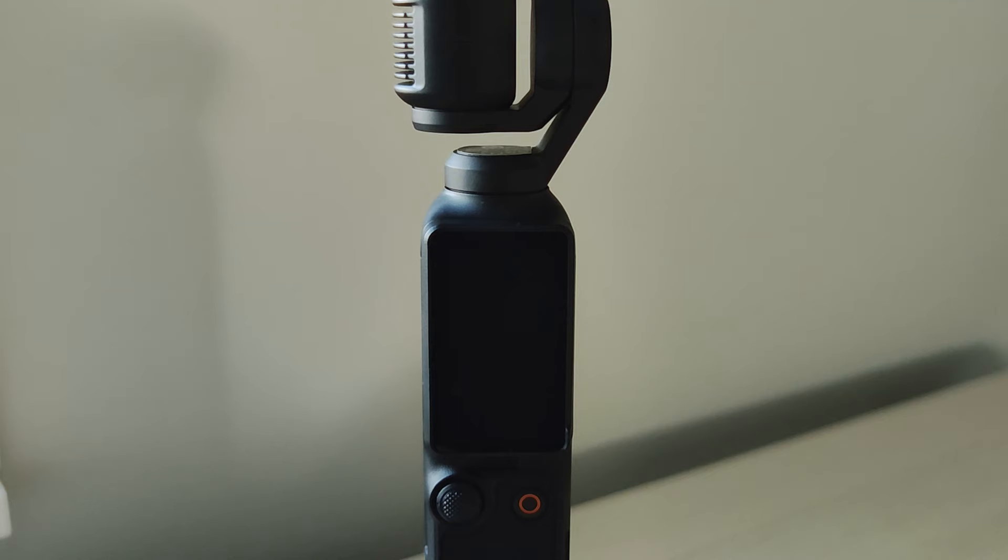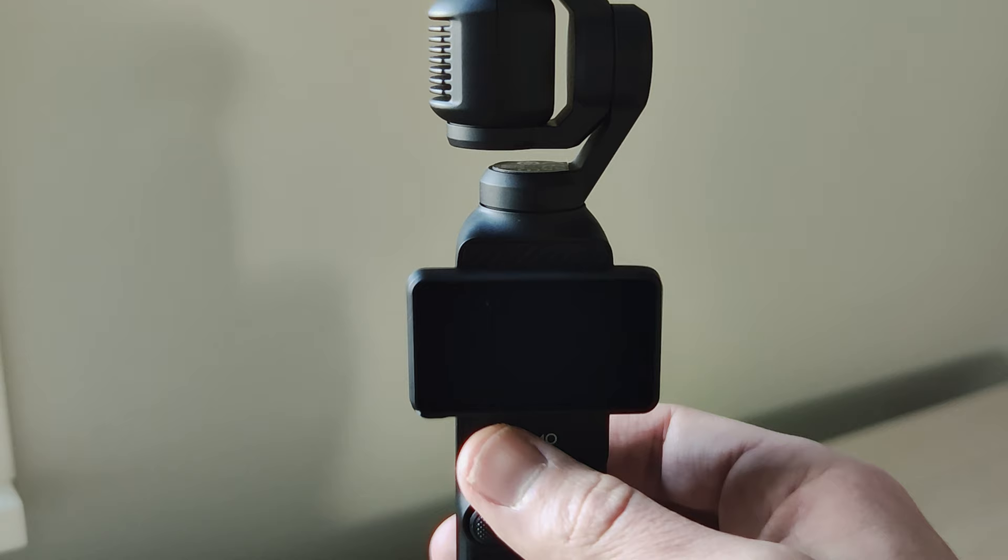So my first tip is to change the direction of your camera. We're gonna start the DJI Osmo Pocket 3 up and you see on the left you have an icon.